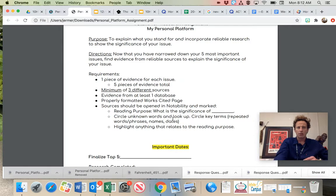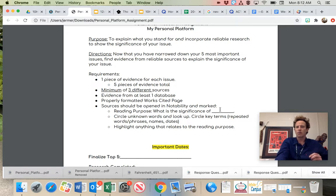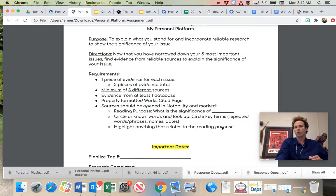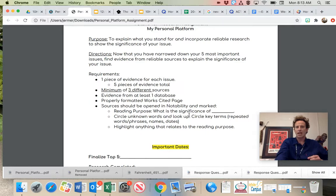Circle unknown words. Circle key terms. Highlight anything that relates to the reading purpose. So what are you trying to do with this issue? Why are you trying to bring the attention of this issue to your community? That's your purpose. So why is it important to research this issue? How are we going to support the stakeholders involved in this issue? And highlight anything related to that.